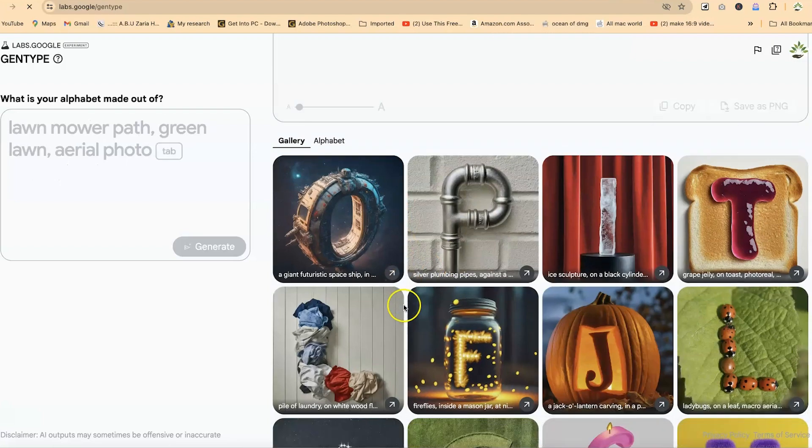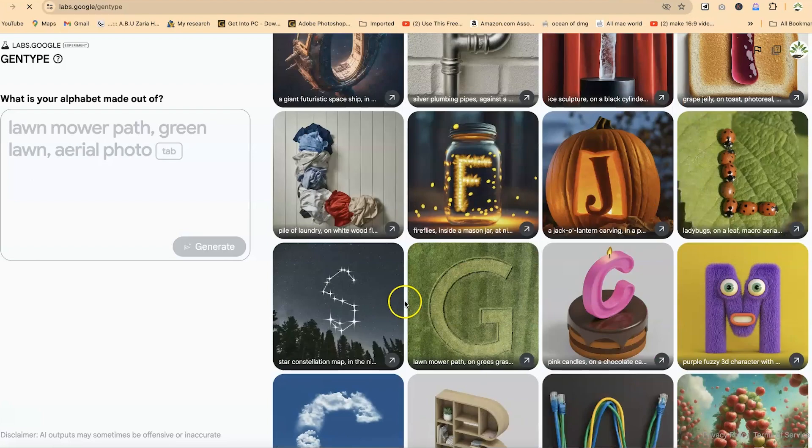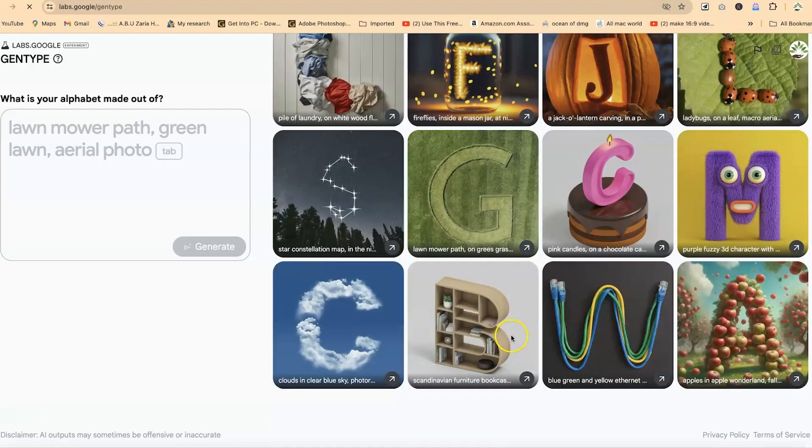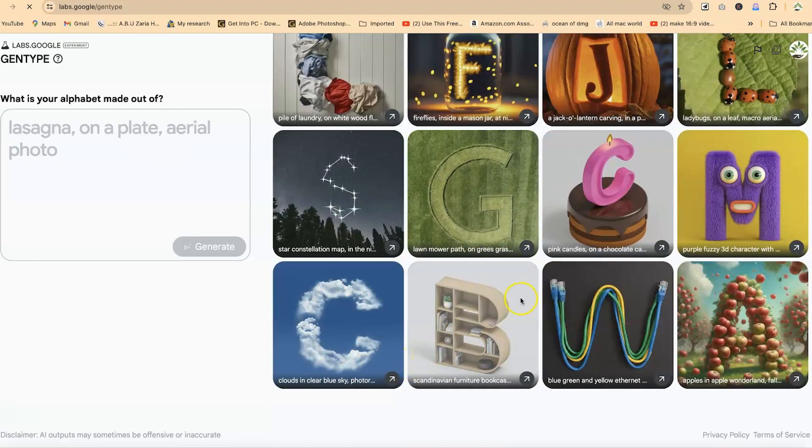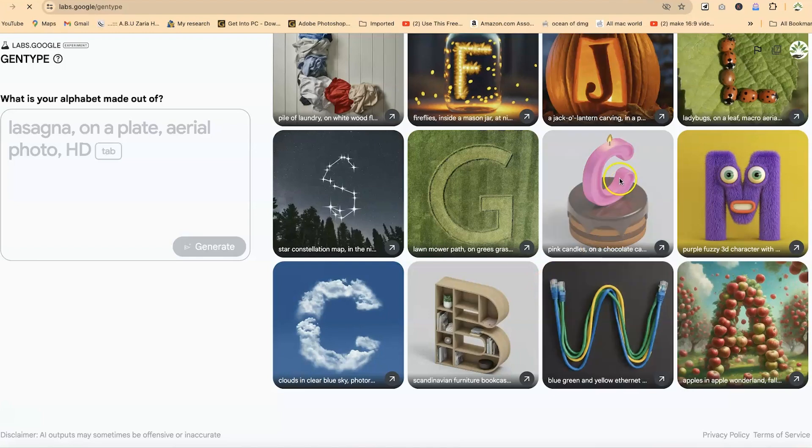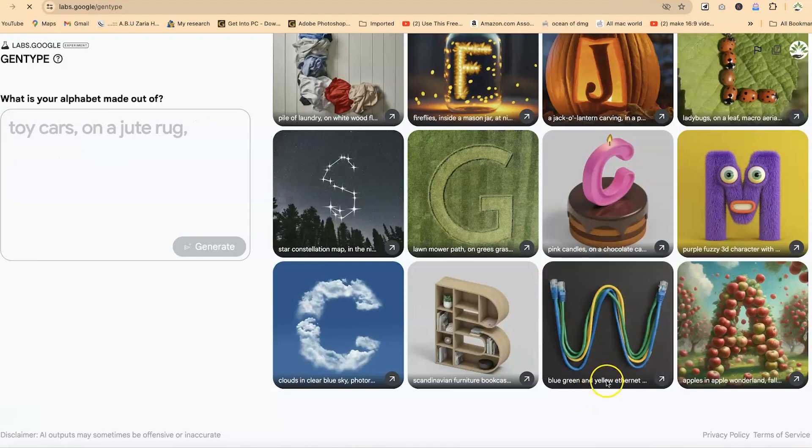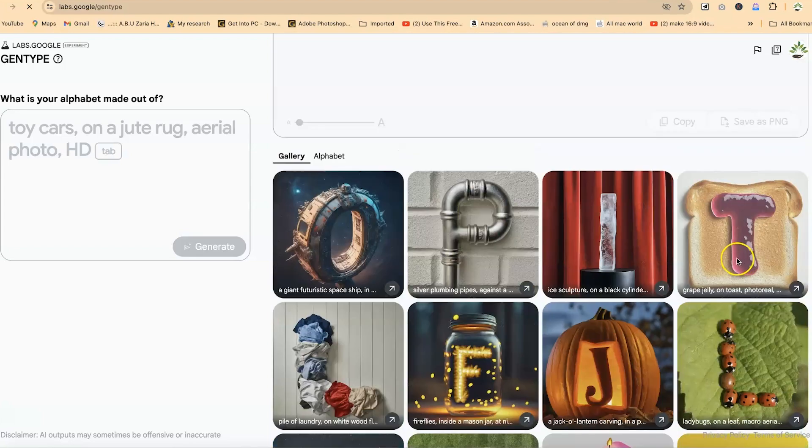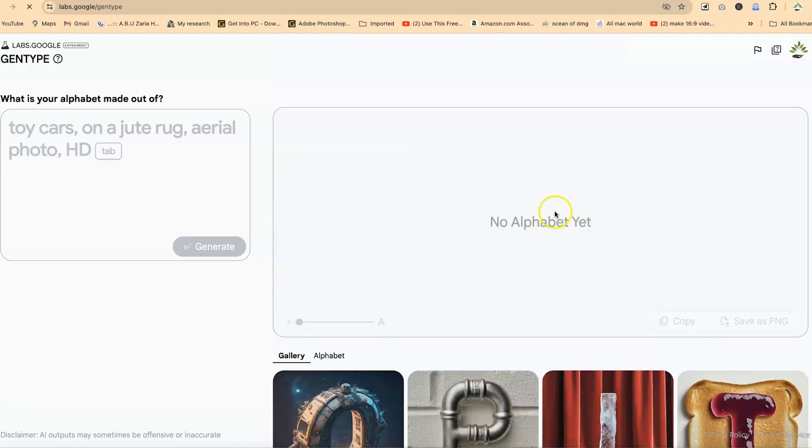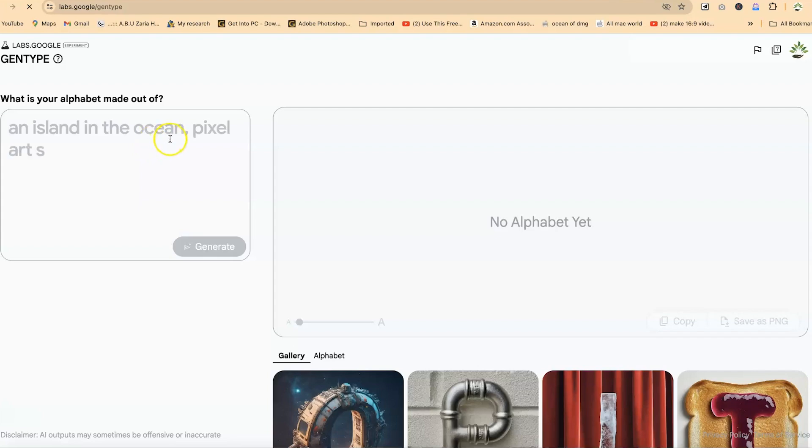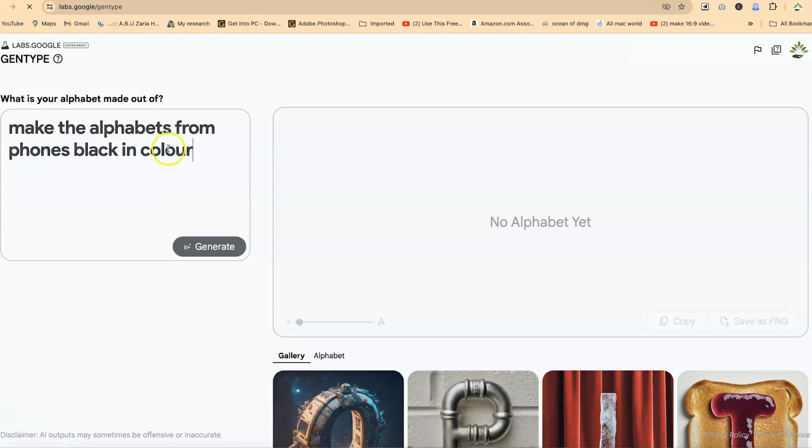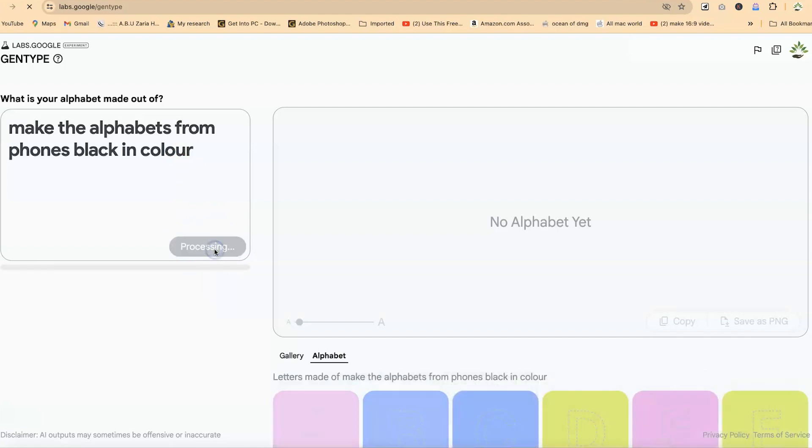You can see the gallery of types over here using different things. You can see this one from the cloud and you can see this one from the pink candles and this one was made using the ethernet cable. So you can see so many of them. Now, all you need is to come over here and give in your prompt what you want to create directly. Let's try to create something like this. Make the alphabet from phones black in color. So we want our alphabet to be made of phones and black in color. So you can just go ahead and click on generate.